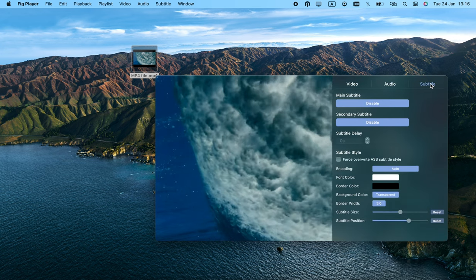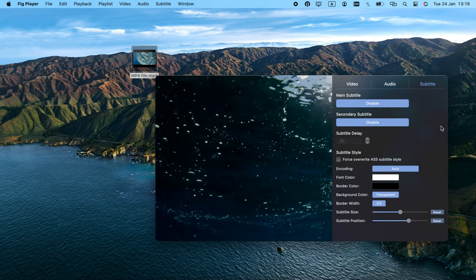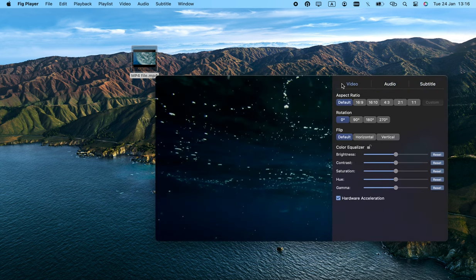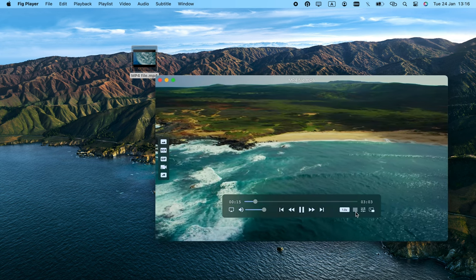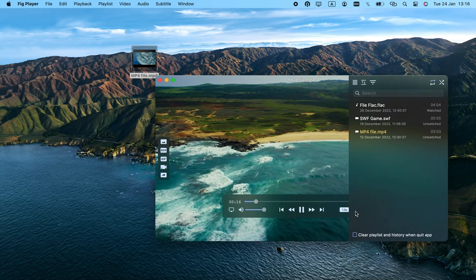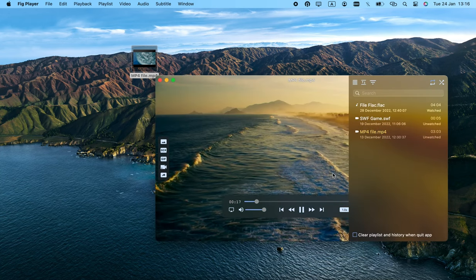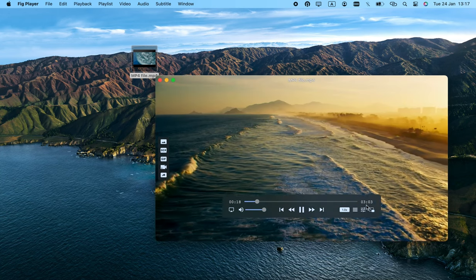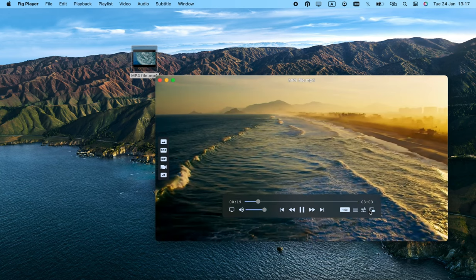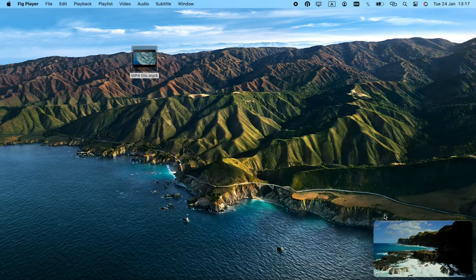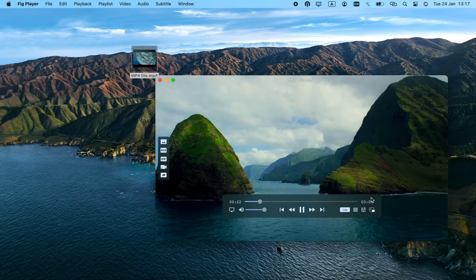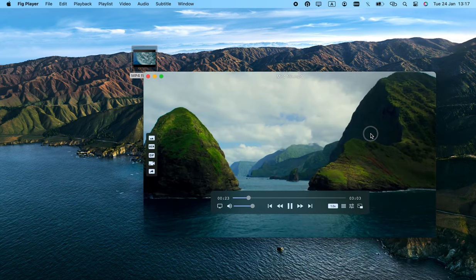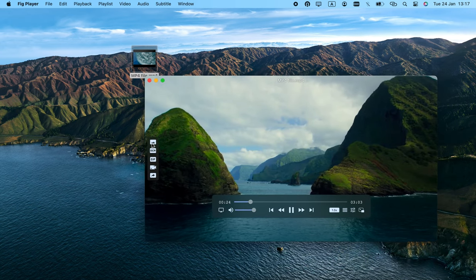The available features and settings are very limited, and it's not as customizable. The starting screen is not very useful either. This player has a nice interface, but that's about the only positive and not unique for macOS players.